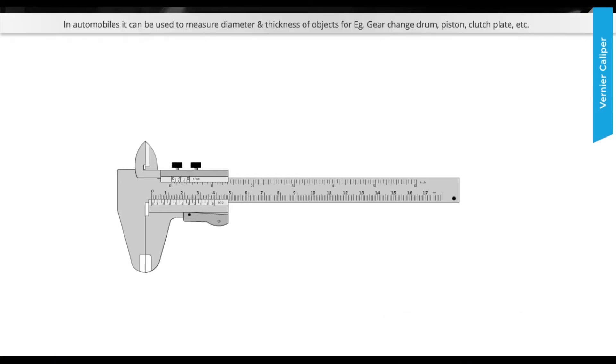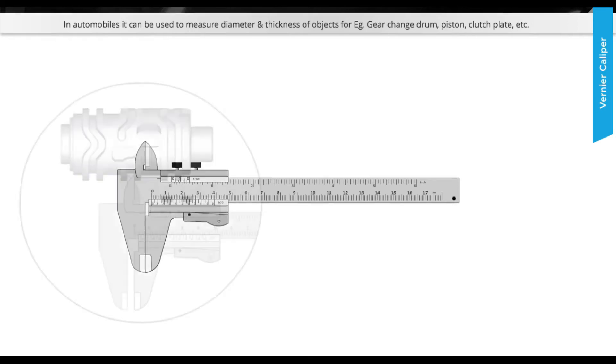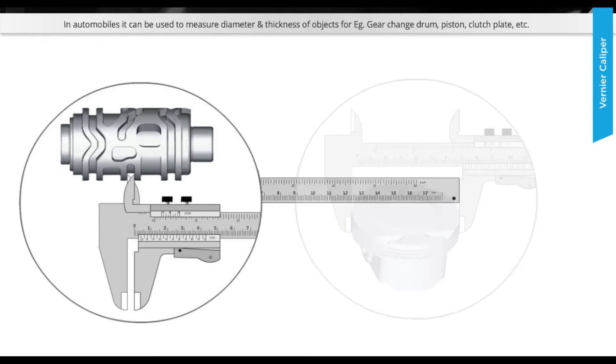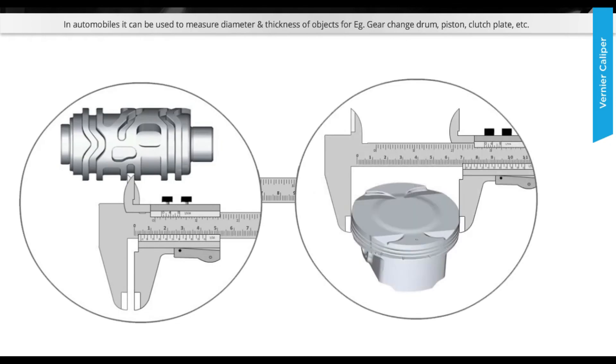In automobiles it can be used to measure diameter and thickness of objects, for example gear, change drum, piston, clutch plate, etc.